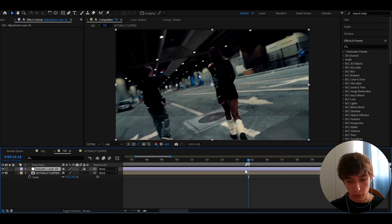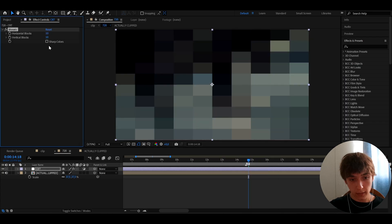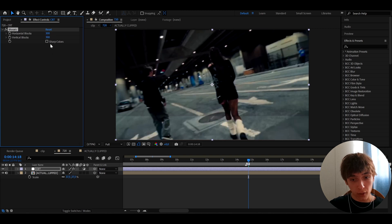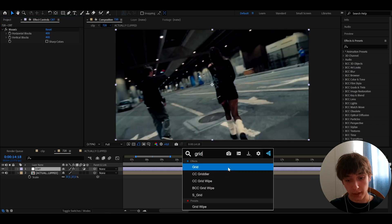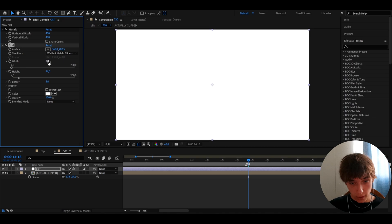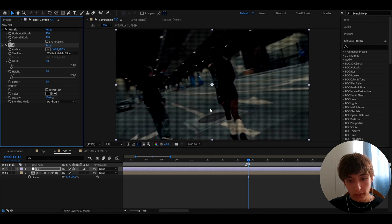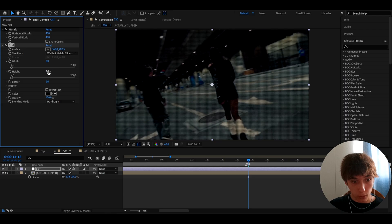Press Ctrl+Y for a new adjustment layer and call it 'CRT.' The first effect is Mosaic — this damages the look a bit more. I like to set it to 400. Next, add the Grid effect. Go to Corner Point and set the width to 2, height to 3, and border to 1. Set the color to dark. Then go to blending mode and set it to Hard Light. This creates those little TV scan lines.